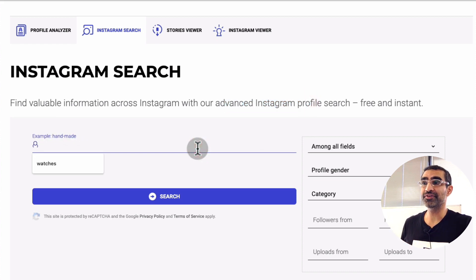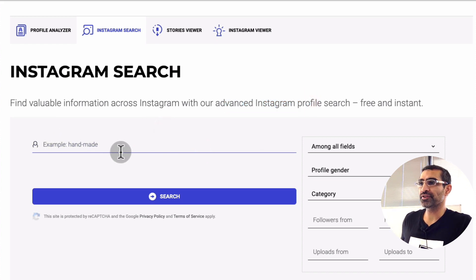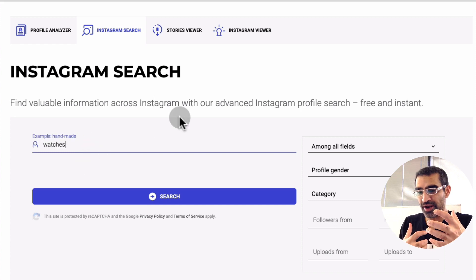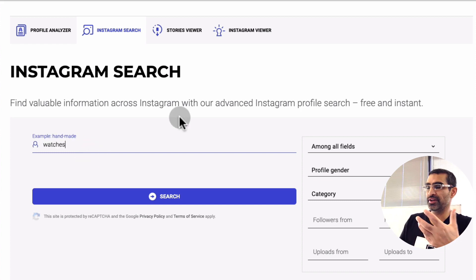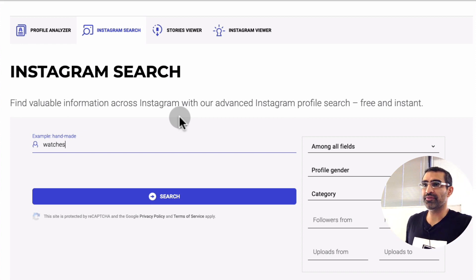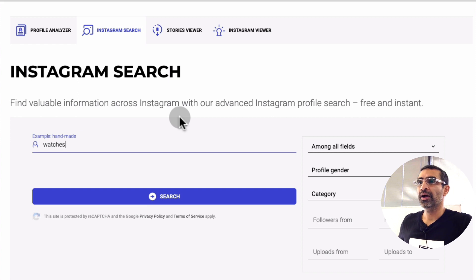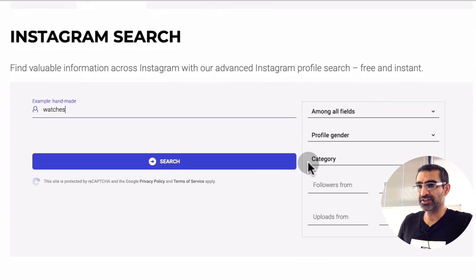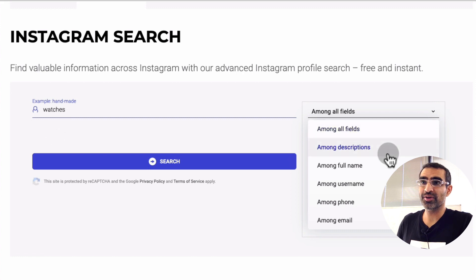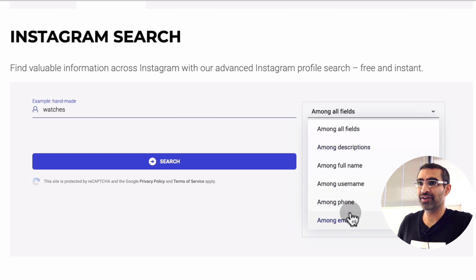Here you go — it's very powerful, it's the advanced Instagram search. The first thing you want to add is your niche — what type of account you're creating, what type of research you want to do. In this example, watches. You can put business or marketing depending on whatever niche you're in. Then there are some filters here. For the keyword, you can search in description, names, usernames, emails, and more — let's do All Fields.